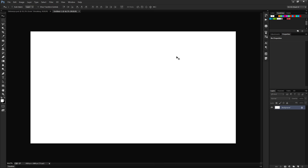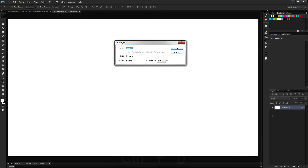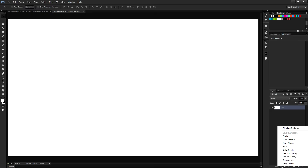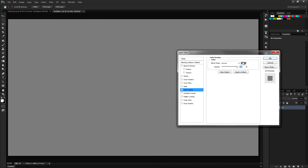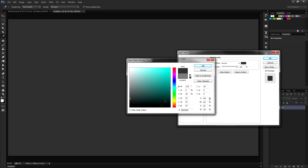I'll stick to the usual 1920 by 1080 with a 72 resolution RGB color mode, and you can set the background contents to white. Let's click OK and hit Control+Zero to zoom into canvas size. First, let's double click the background layer and rename it BG for background. Click OK. And let's make this something other than white — go to the effects icon at the bottom of the layers panel and go to the color overlay and simply choose a dark gray.